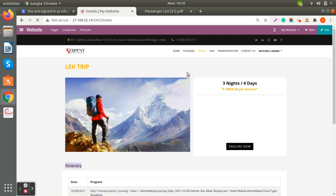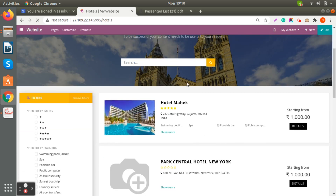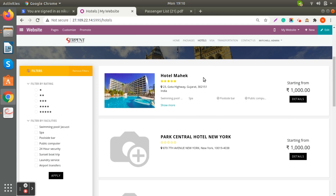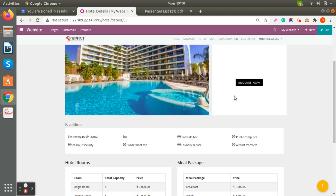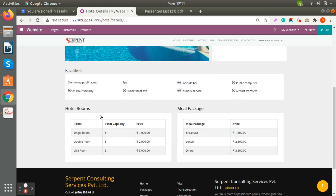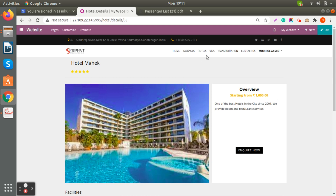If you go into Hotels, whatever we have added in the configuration — hotels with filters by facilities — you can view all the hotel information that has been registered. A customer can also submit an inquiry for a hotel. If you don't want to display hotel room charges, simply don't enter those details and they won't be shown.